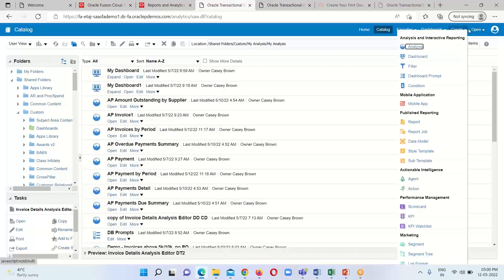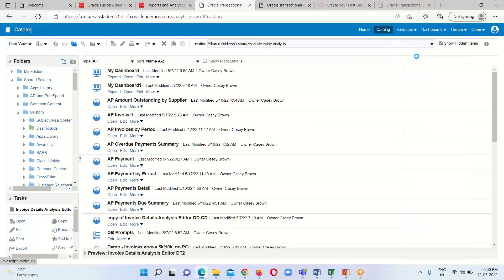We have to go to the Create option and under this one, when we were creating our analysis we were clicking on the first option which is Analysis, but this time we are going to create the Dashboard. So we have to click on the Dashboard option, and then a blank dashboard will display before us. Then we have to add the analyses which we want to represent in our dashboard.